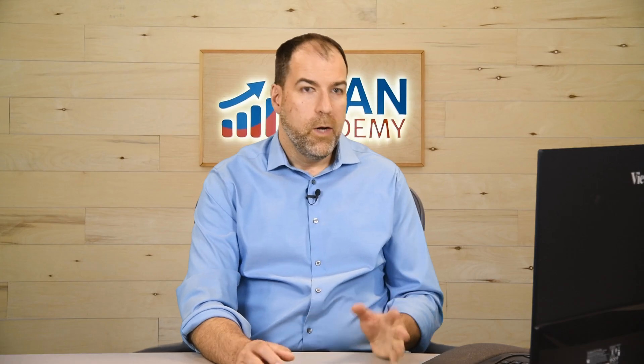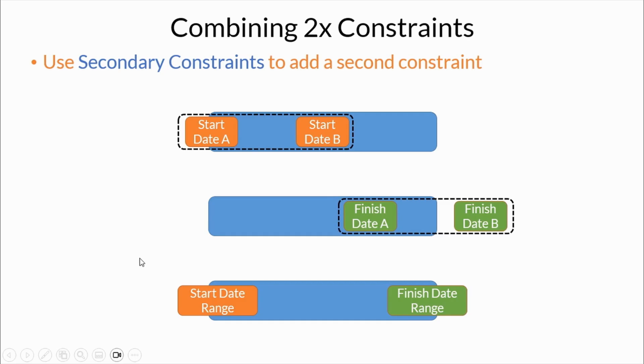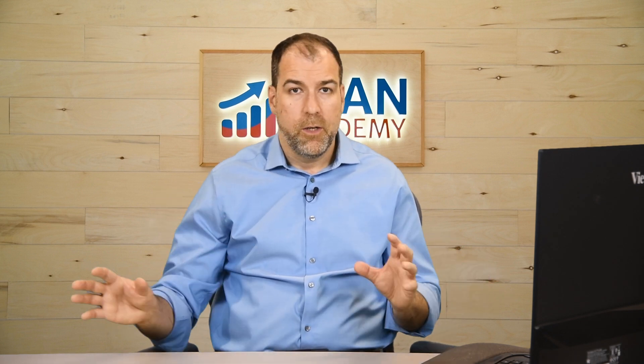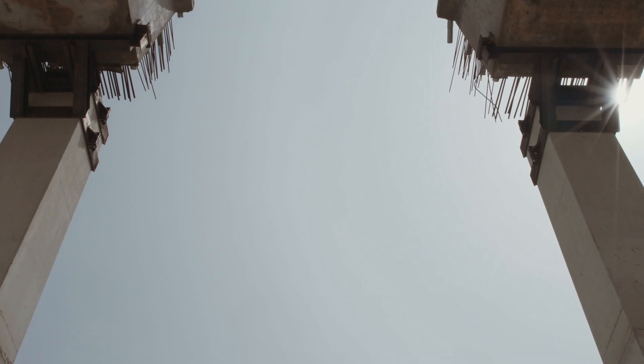So what can we glean from all of this? When we combine two constraints, the primary and the secondary in P6, we can either provide a range for start dates, a range for finish dates, or a range for both start and finish dates.